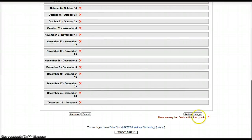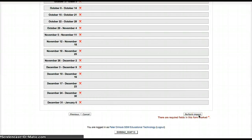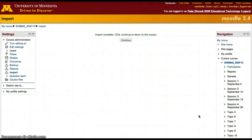We can see Class 2 and the quiz listed. We click Perform Import, and the import is completed.